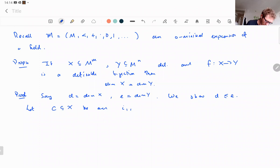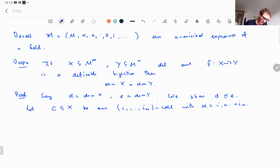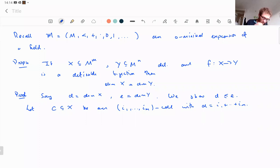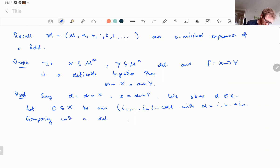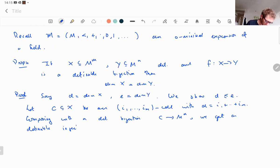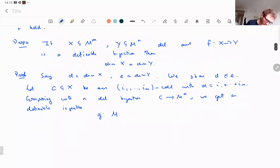Since f sends X to Y, and we can compose with a definable bijection from C to M^d, we get a definable injective function g from M^d to Y. Composing and using the definable bijection C → M^d, we get a definable injective g: M^d → Y.